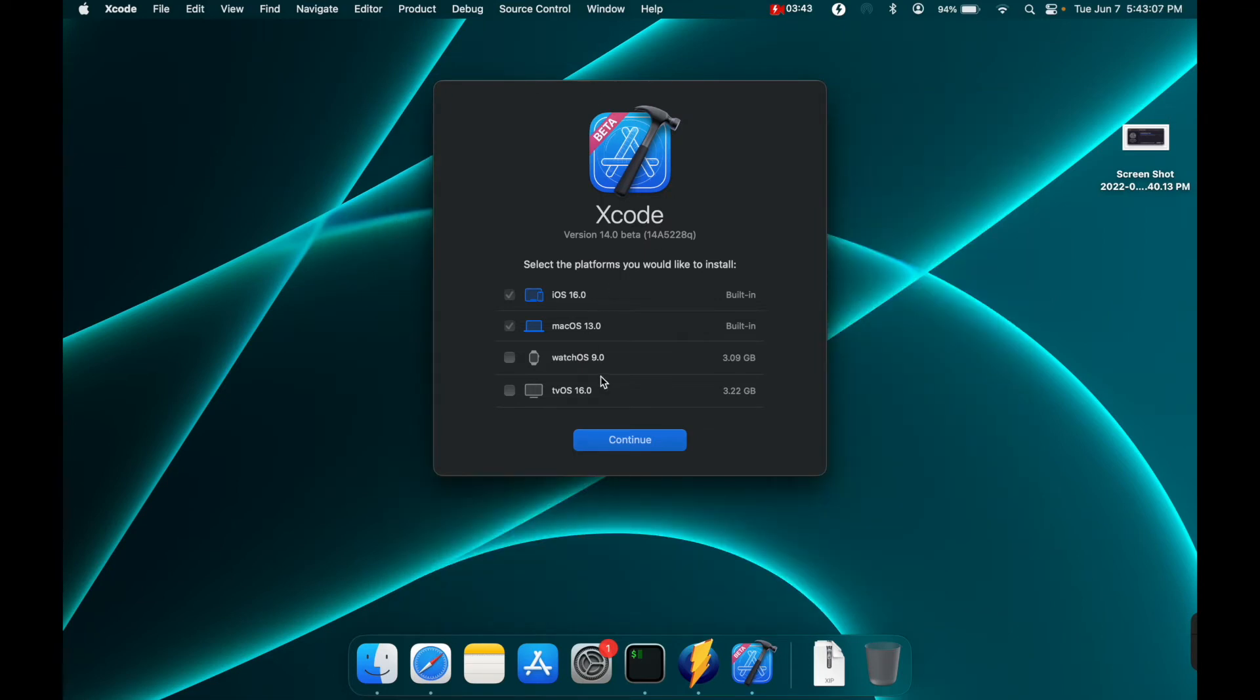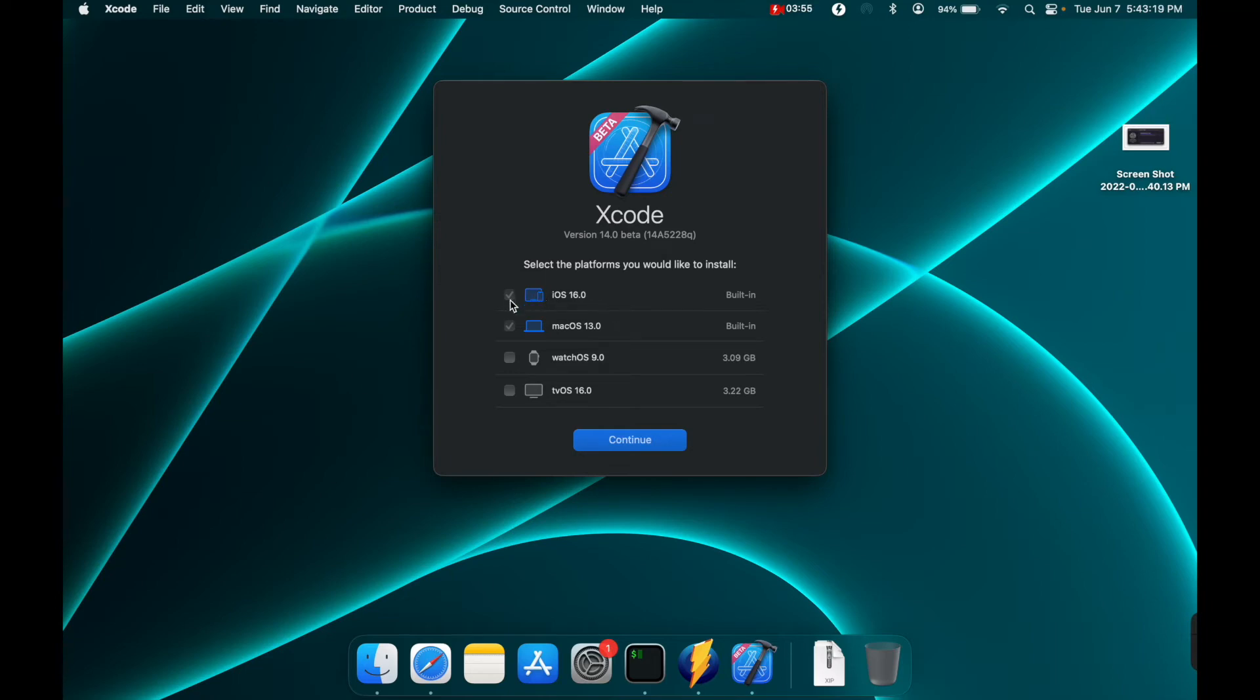And this is the first thing you'll notice that's new with Xcode when you get the beta. You have the option to install watchOS 9 and tvOS 16. iOS and macOS are already pre-built but you do not have to check these now.